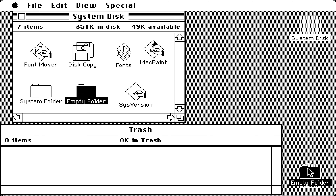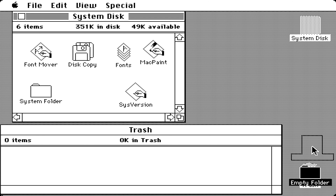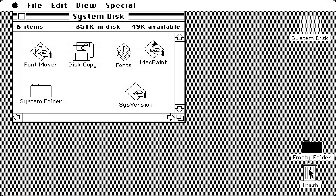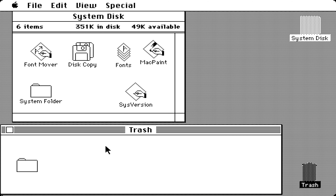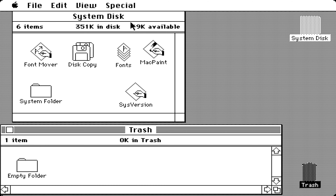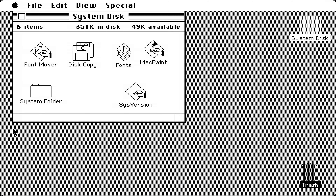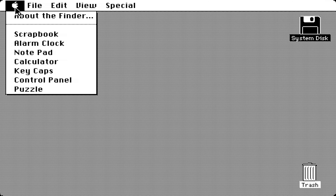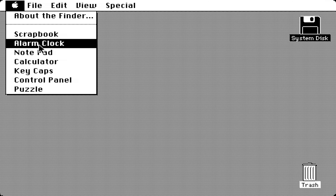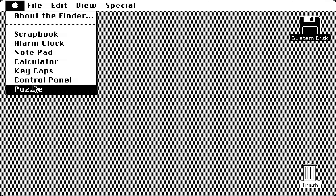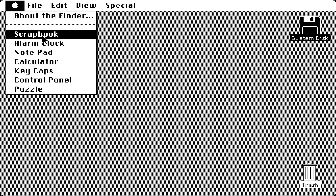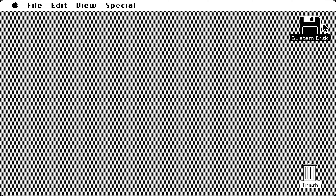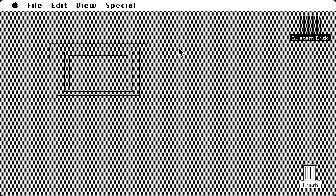As you can see, we have the system disk which is supposed to replicate a 400 kilobyte floppy disk. If we go into About the Finder, we have the Macintosh Finder version 1.1g and an image in black and white. One thing I'm going to mention: the desktop is very similar, if not the same, to today's current Mac OS desktops in Catalina, which is the latest version of Mac OS. We have the trash over here.